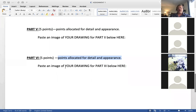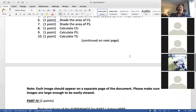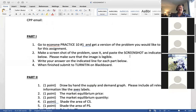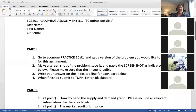The instructor checks if that's clear with the student who asked (Lawrence), confirms it is, and Lawrence agrees.